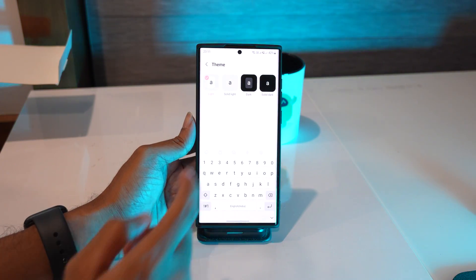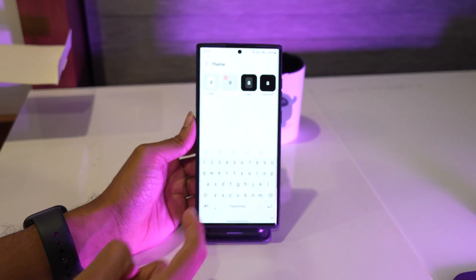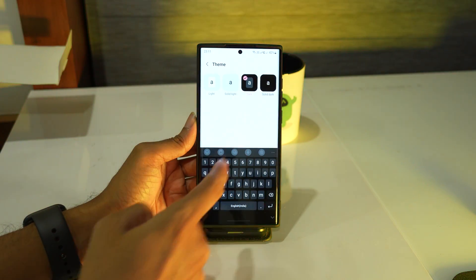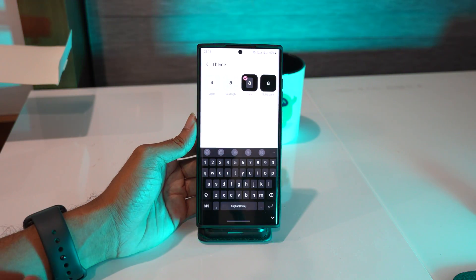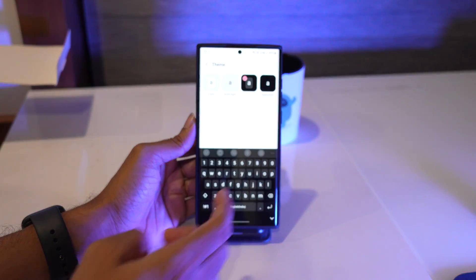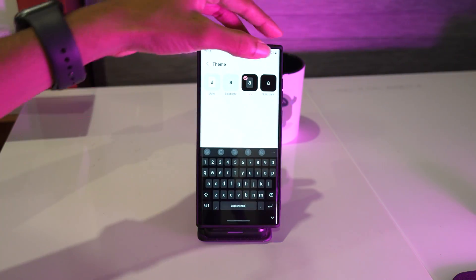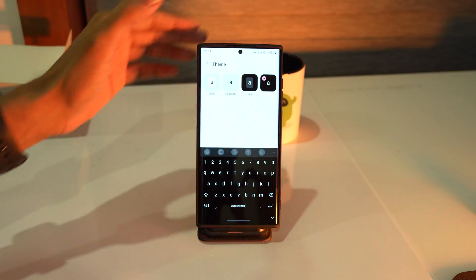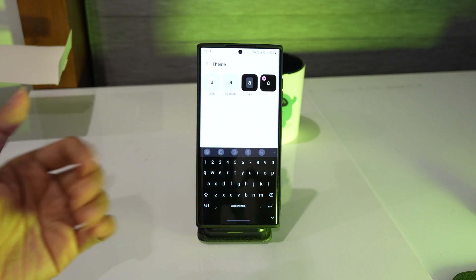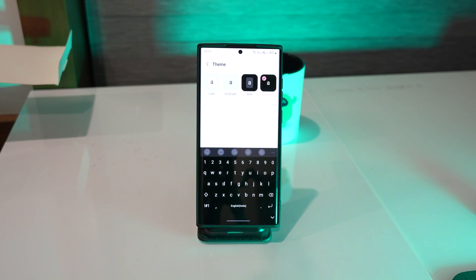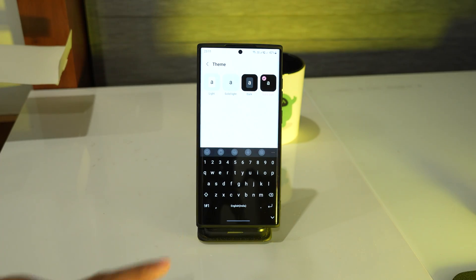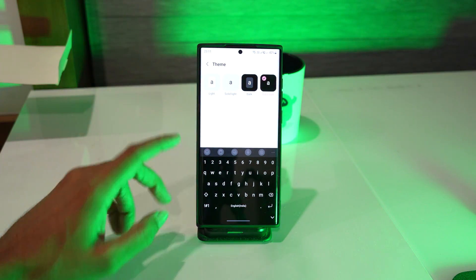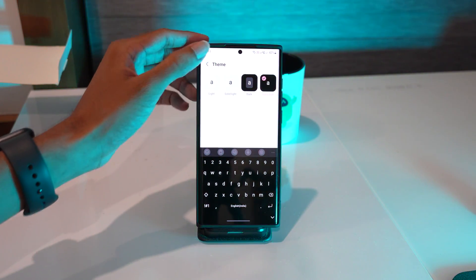Tap on any of the options and it will immediately change how the keyboard looks. I like the Solid Dark to save some battery. Most of the time, if you simply want to have a new look on your keyboard, this is all you need to do.